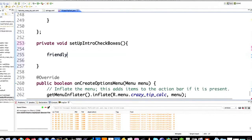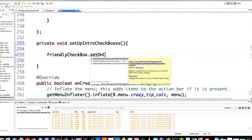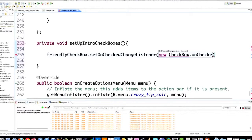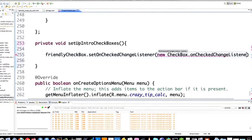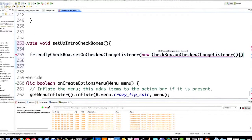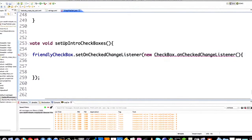First thing I'm going to do is set up a change listener for the friendly checkbox. To do that you just go setOnCheckedChangeListener, then go new — there are a whole bunch of different ways to set up these change listeners, this is just one of them. As the tutorial continues I'll go over other ways of doing it. Then you go OnCheckedChangeListener, and you don't have to memorize all this stuff, just get the code and copy and paste it. Put a curly brace and a semicolon.